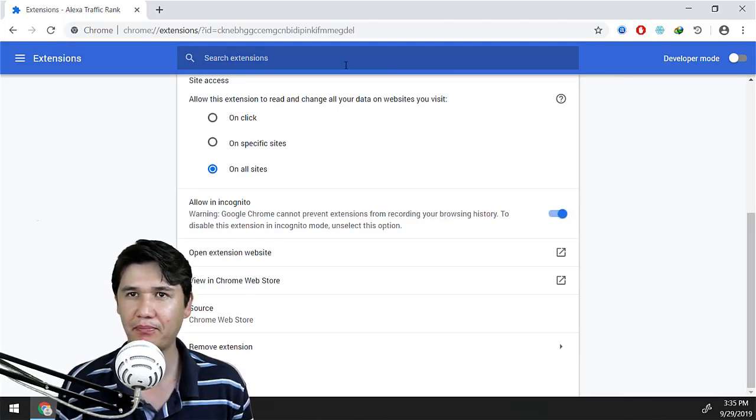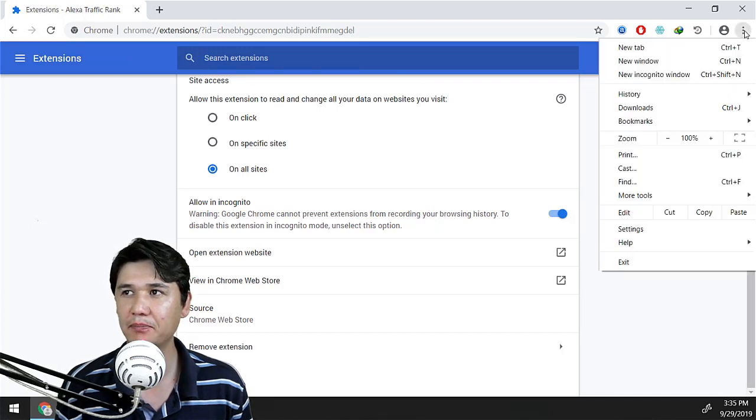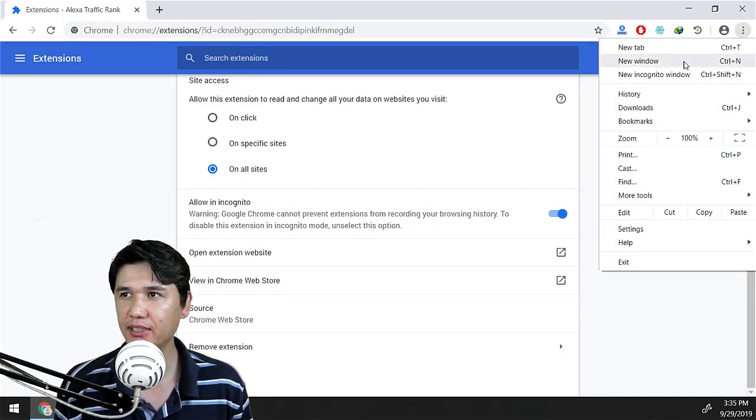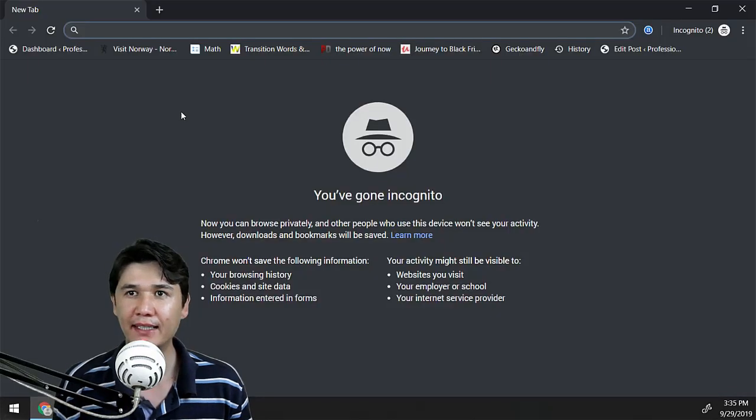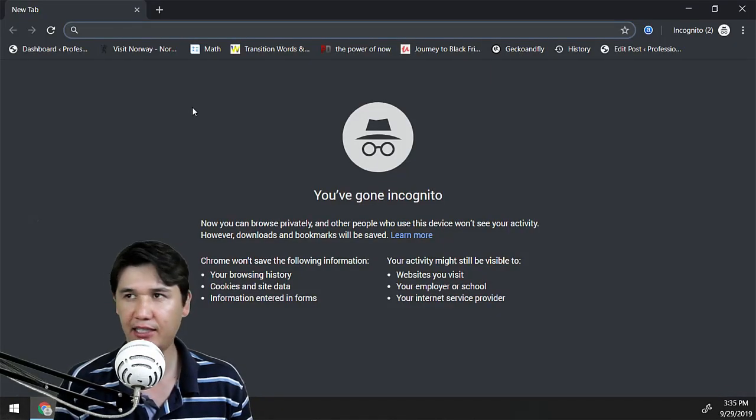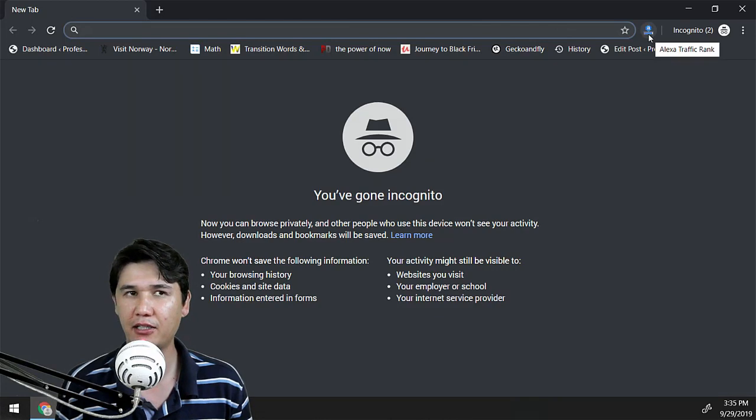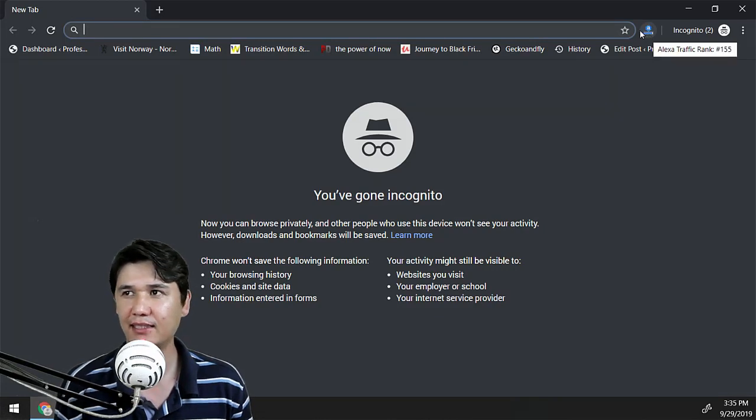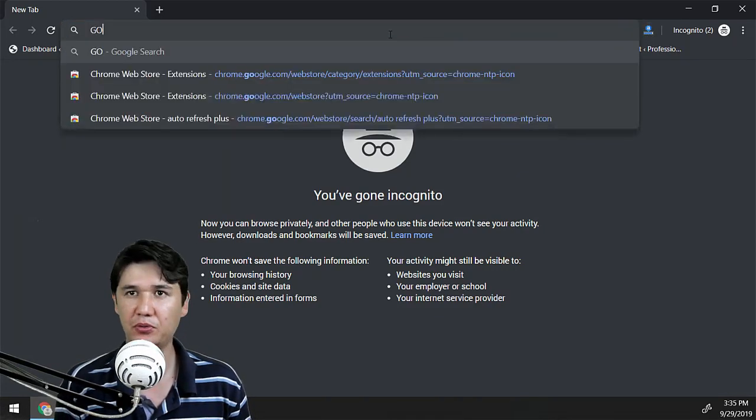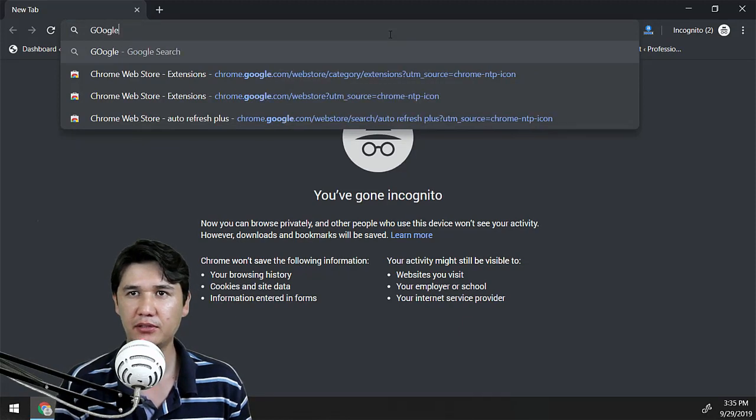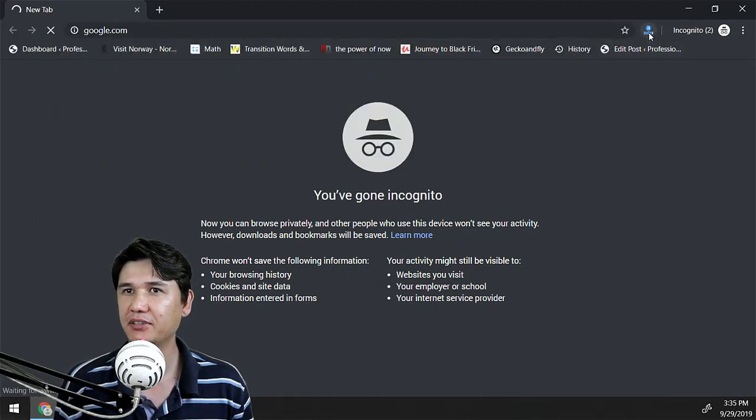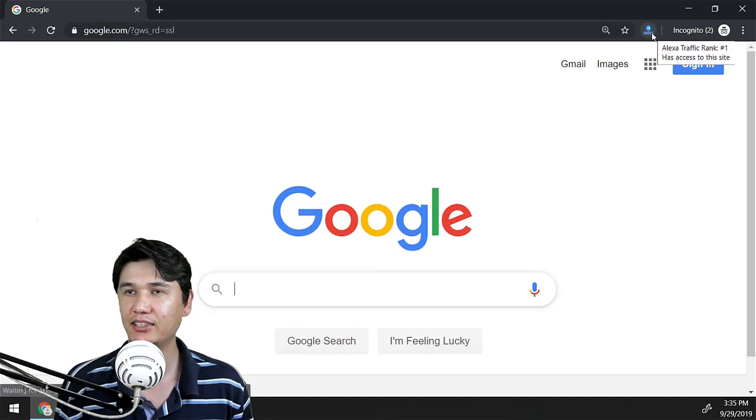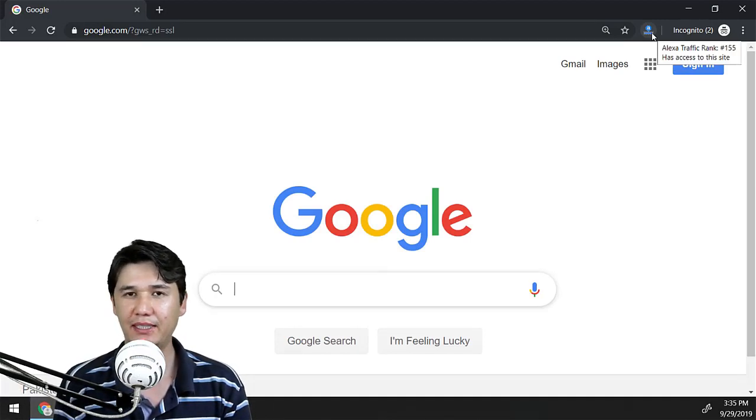And now I will come once again to the option and New Incognito Window. Then you can already see I have Alexa right now, and if I'm going to write google.com, then you will exactly see the extension is here.